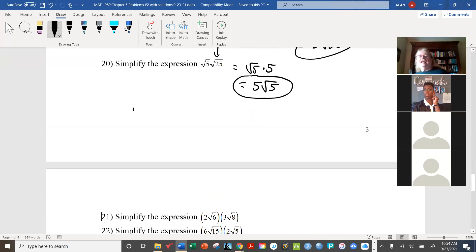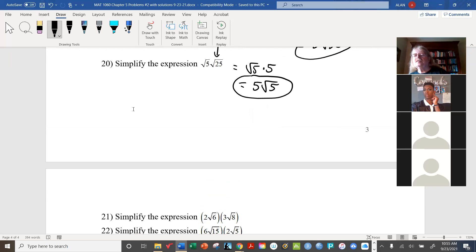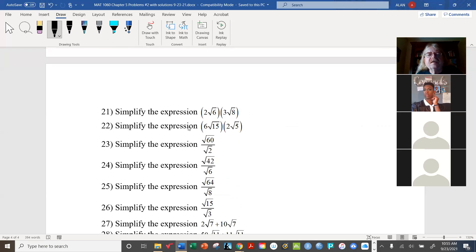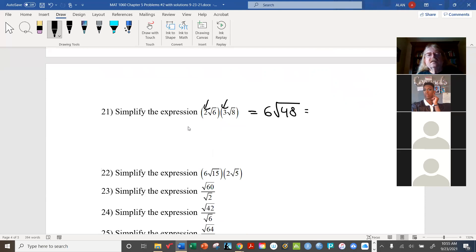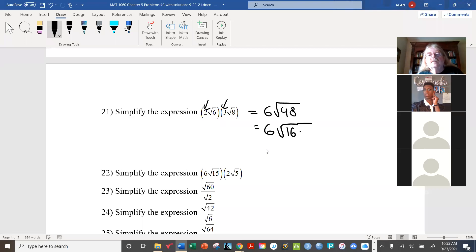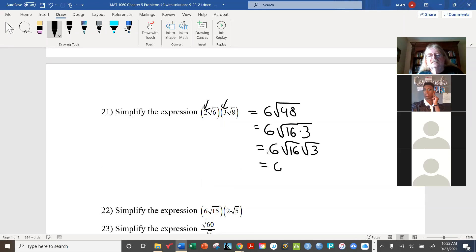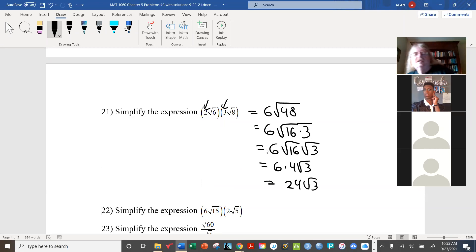Now we're getting more challenging — radicals with coefficients. For 2 radical 3 times 3 radical 8: multiply the two coefficients to get 6, then multiply the radicands to get radical 48, giving 6 radical 48. One factor of 48 is 16, which is a perfect square, so we get 6 times 4 radical 3, and finally we end up with 24 radical 3.